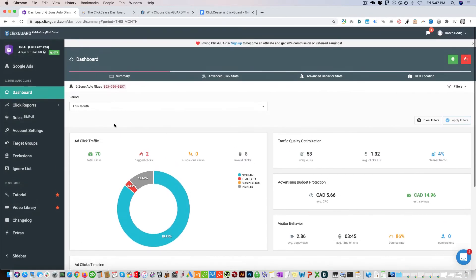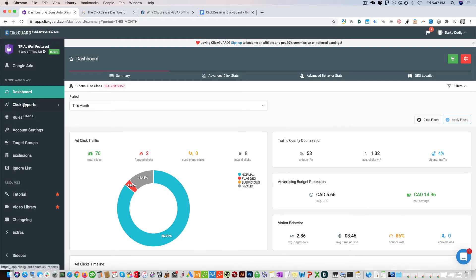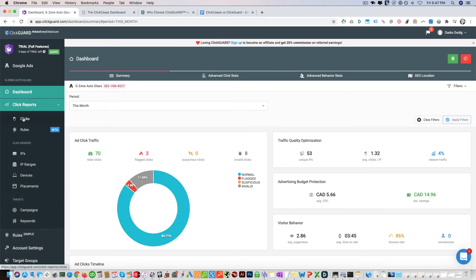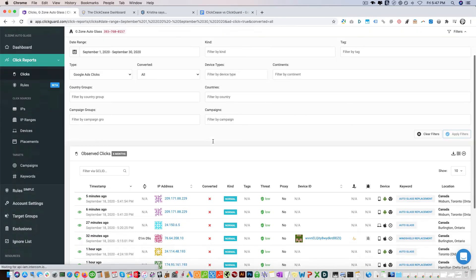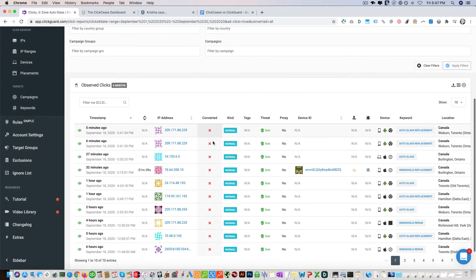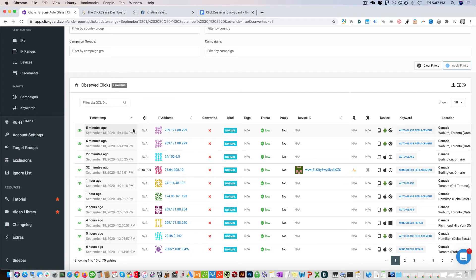So if we go here, I'm going to show you how this looks. This is their dashboard, so you can go click reports and look at their reports. You can see how they show it. You can't play the interaction. It shows you all the different things, the IP, if it converted.